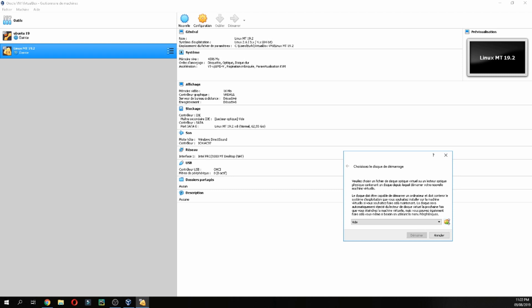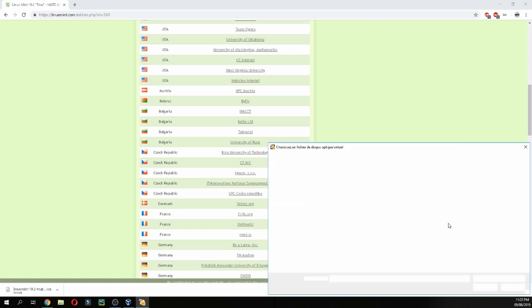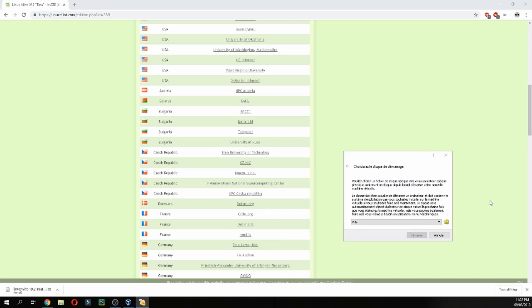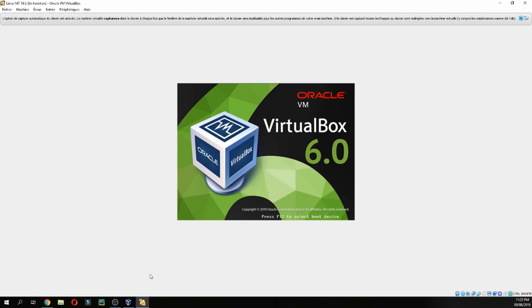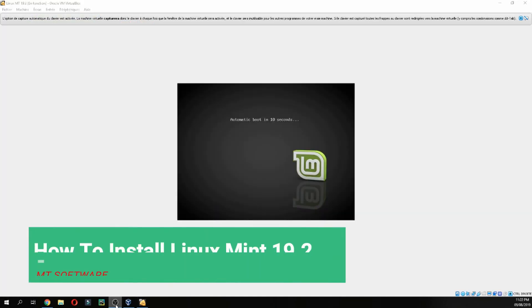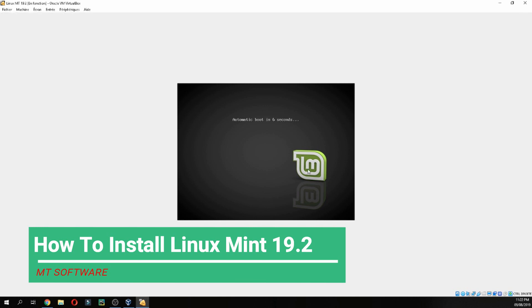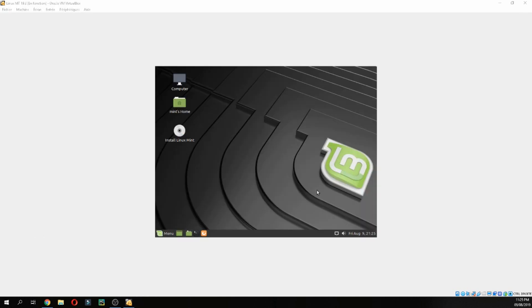Then open Linux Mint 19, and here you select the ISO image. Choose the ISO image for Linux Mint, and now it is booting, so please wait.